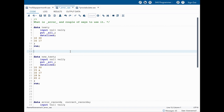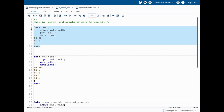Let's try to understand this through an example. Here I have a data step with two variables and two observations. I'm also using PUT _ALL_, which puts all the variables and their values in the log. Let's quickly run this.